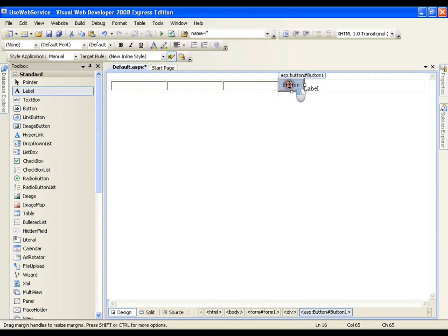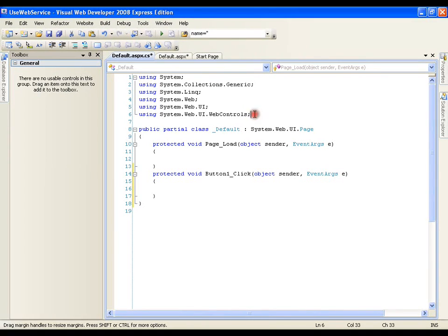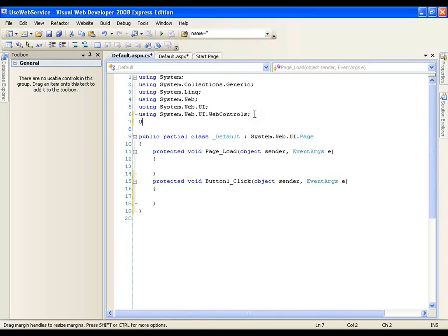I will double-click the button. Now what I need to do is create the object of the service class. The service class is not present in this project — it is present in my earlier project — but I have added the reference, so it is going to give me a proxy class. Even though the class is not present here, it looks like the class is here. To get that class I should go for: using MyAgeWebService.